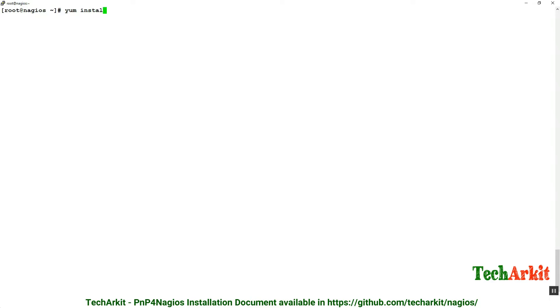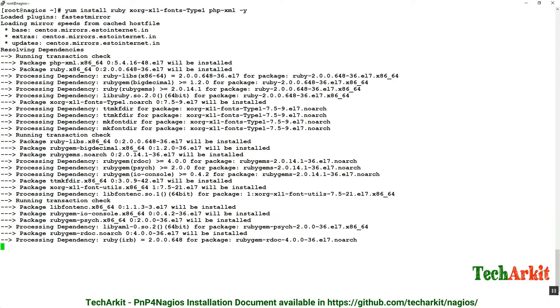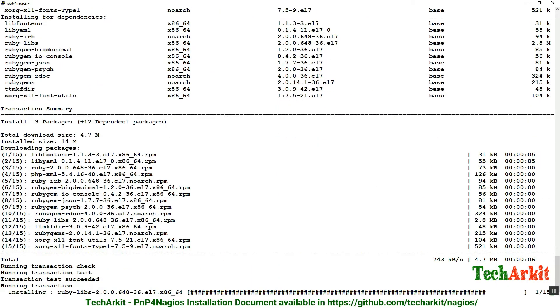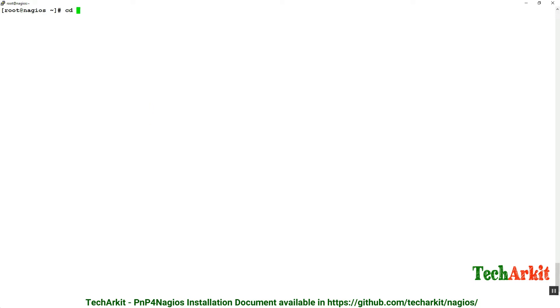Now install a few more dependencies: ruby, libXML, xrx11 fonts type 1, and php-xml. These are the dependent packages we have to install. Say yes, now it's going to install these dependent packages.